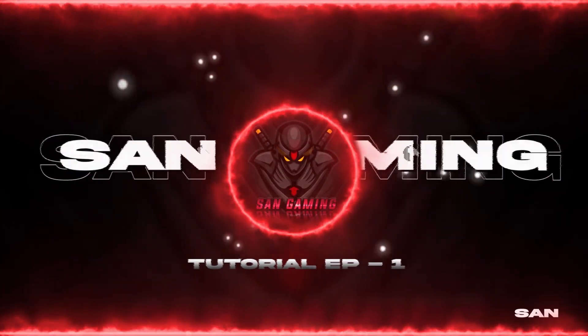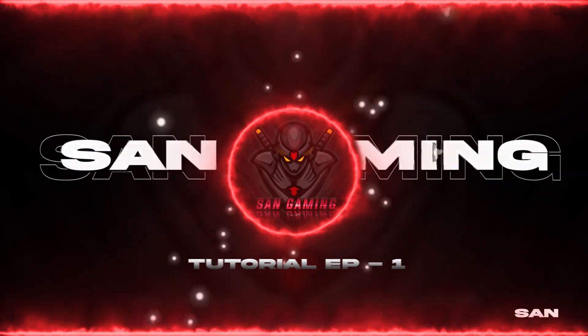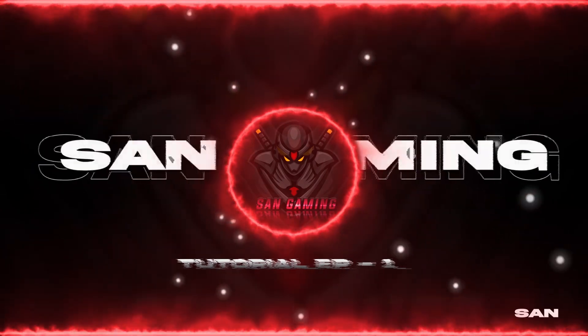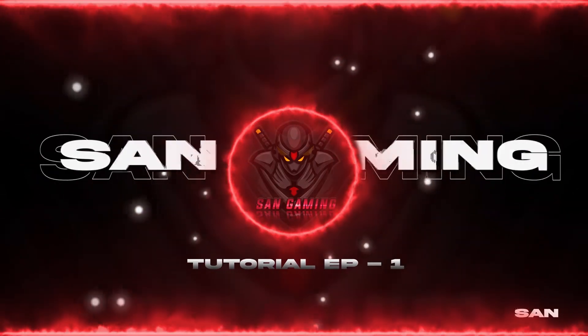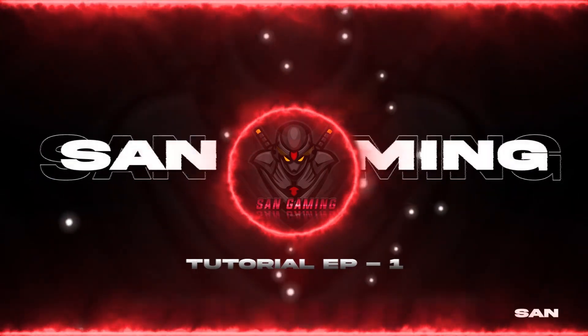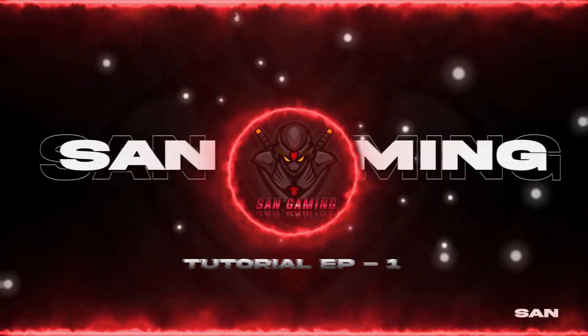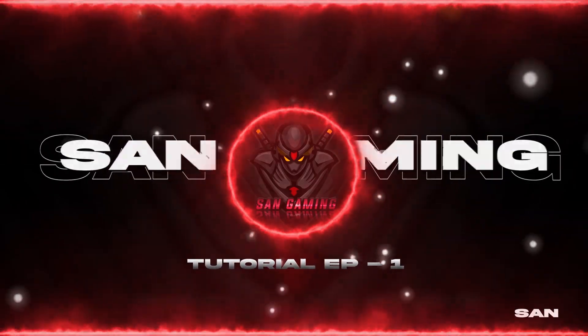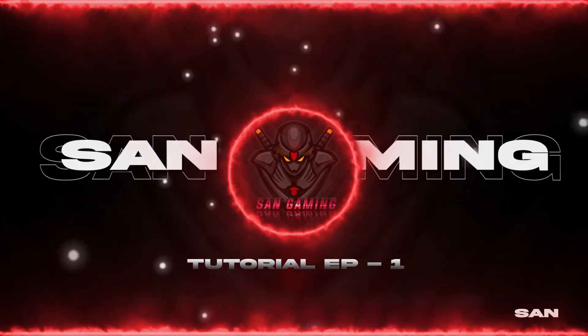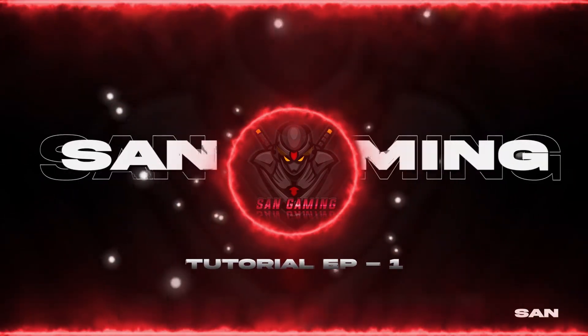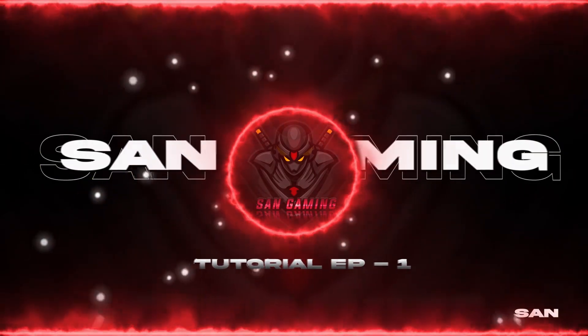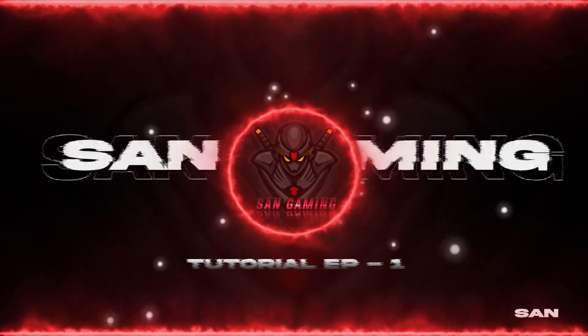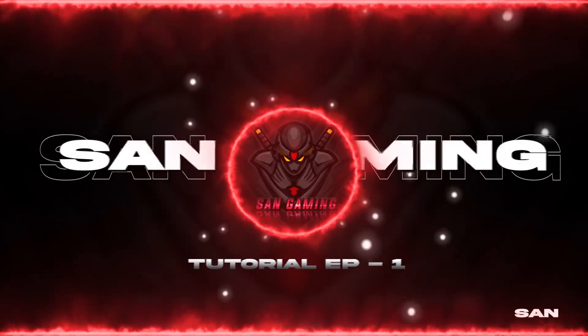That's it for today's tutorial. Make sure you share it with your editors and friends. Comment down the topic that you want for the next tutorial episode. Don't forget to give a subscribe if you find this video useful. Bye-bye, Sansilies.